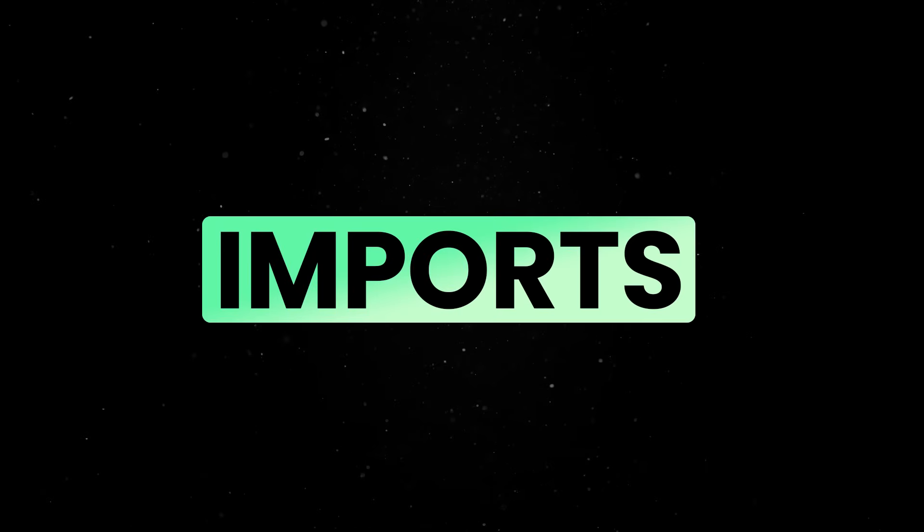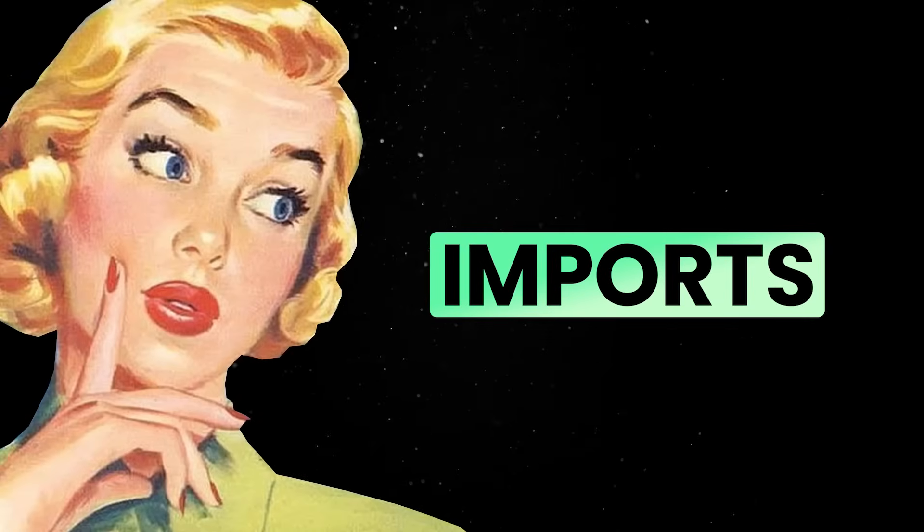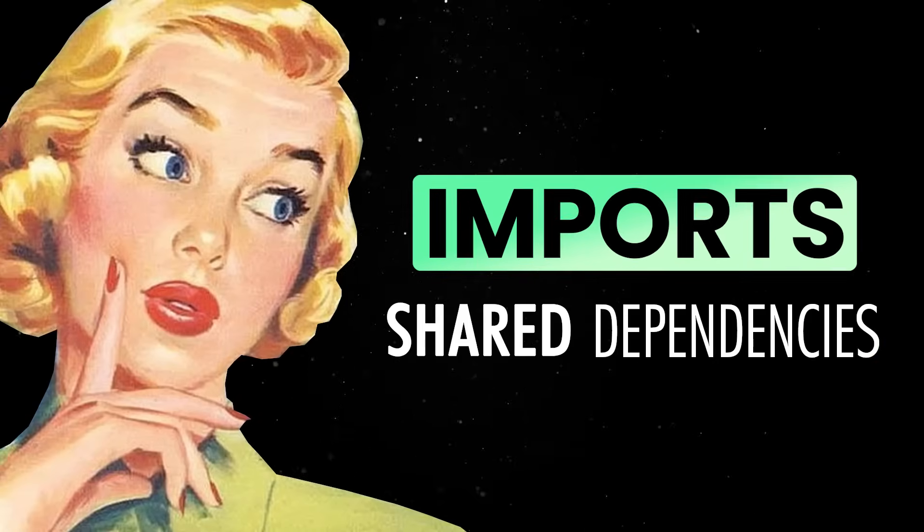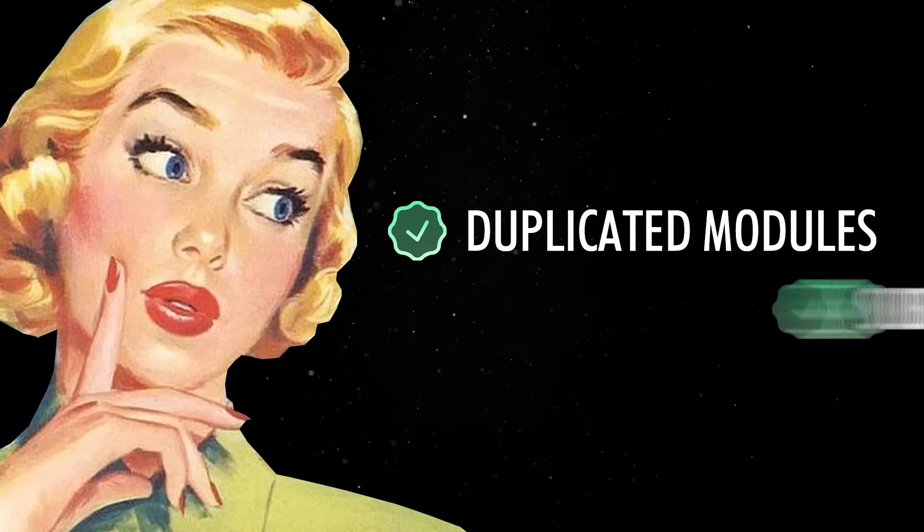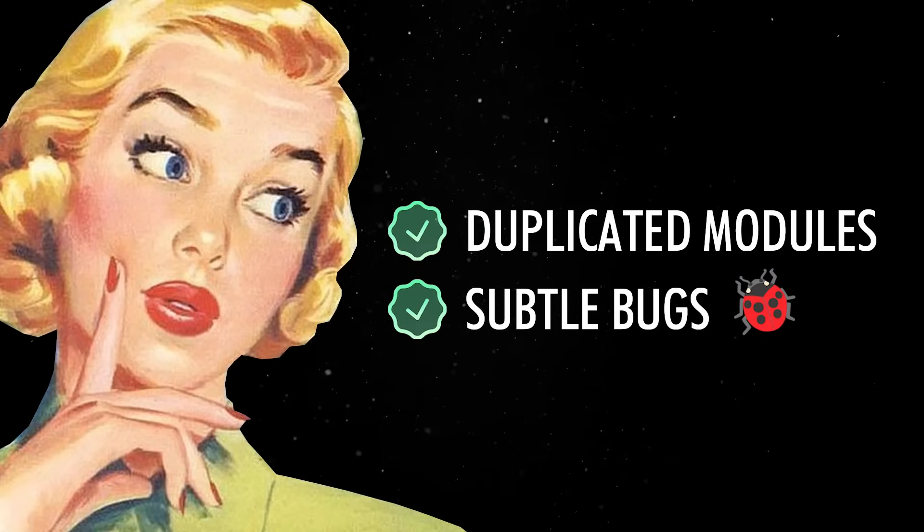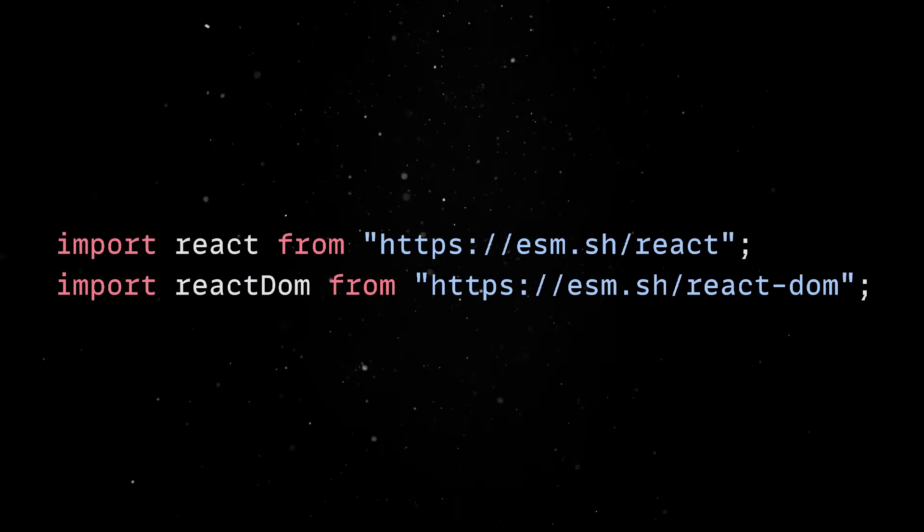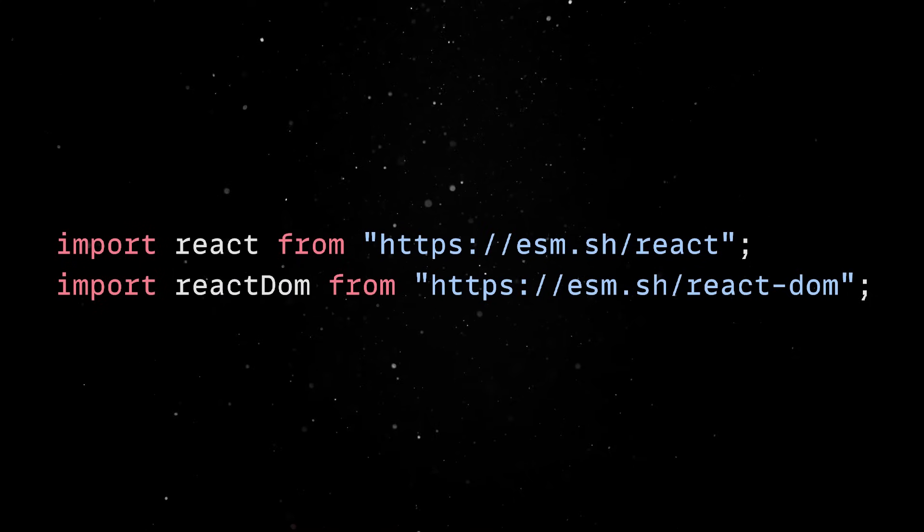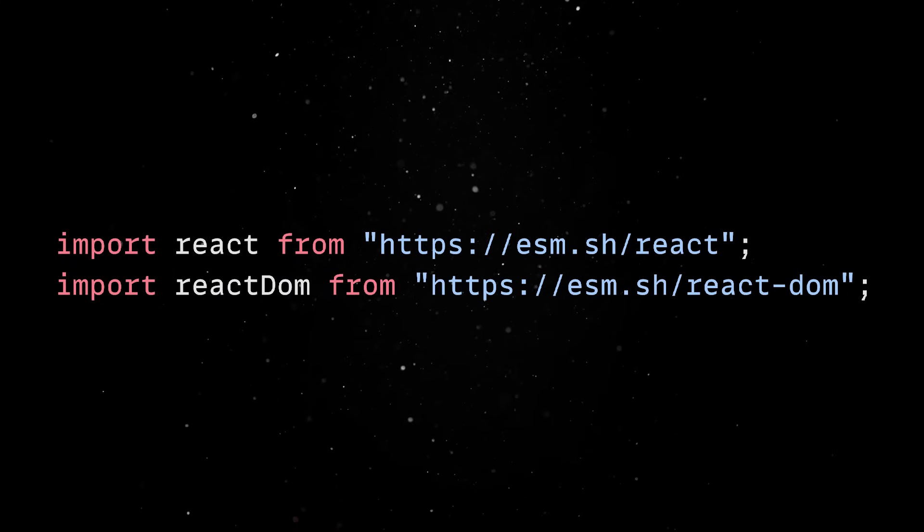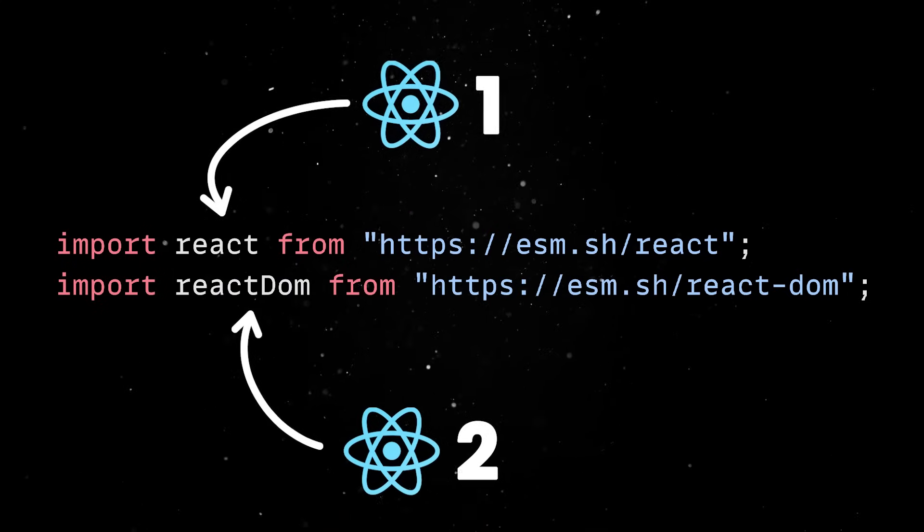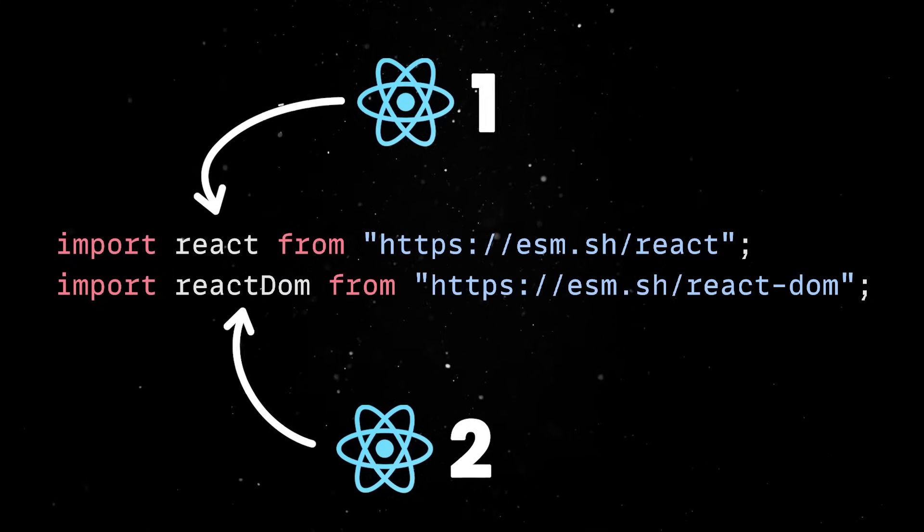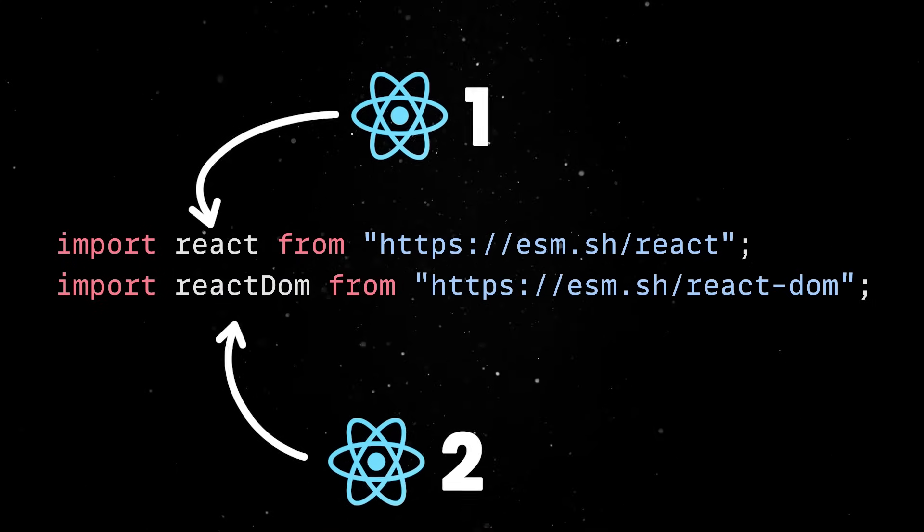Imports through these services cannot guarantee that different packages use the same version of shared dependencies, which leads to duplicated modules and subtle bugs. For example, if you import React and React DOM from different sources, you might end up with two different React instances in memory, which causes components to break in unpredictable ways.